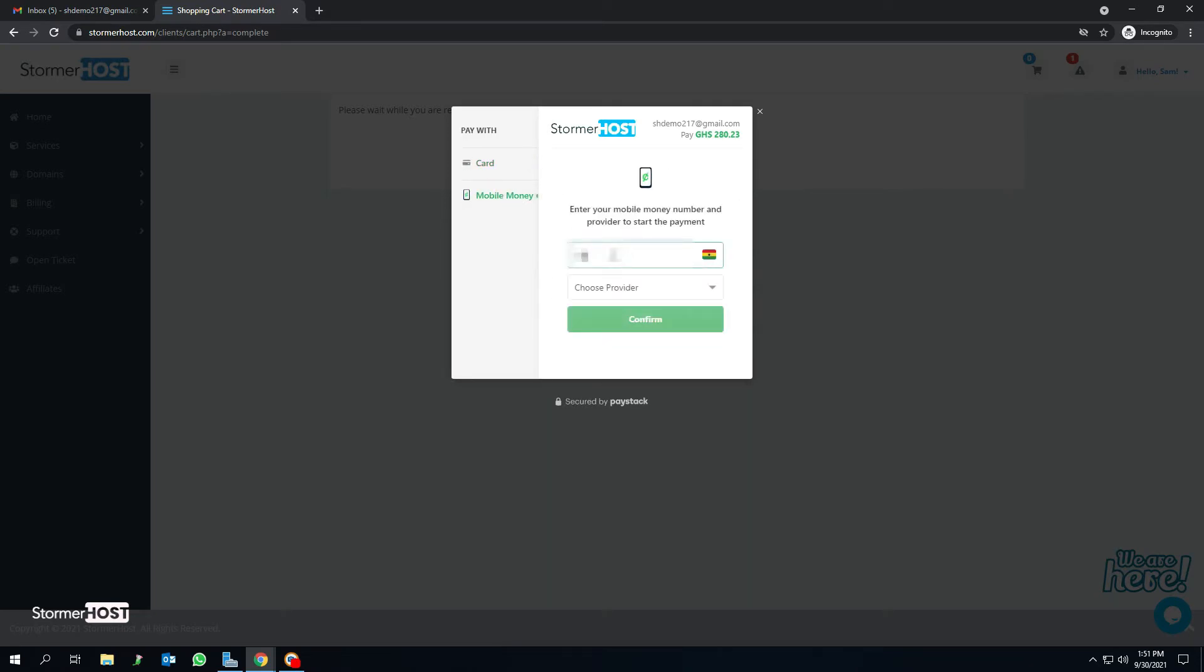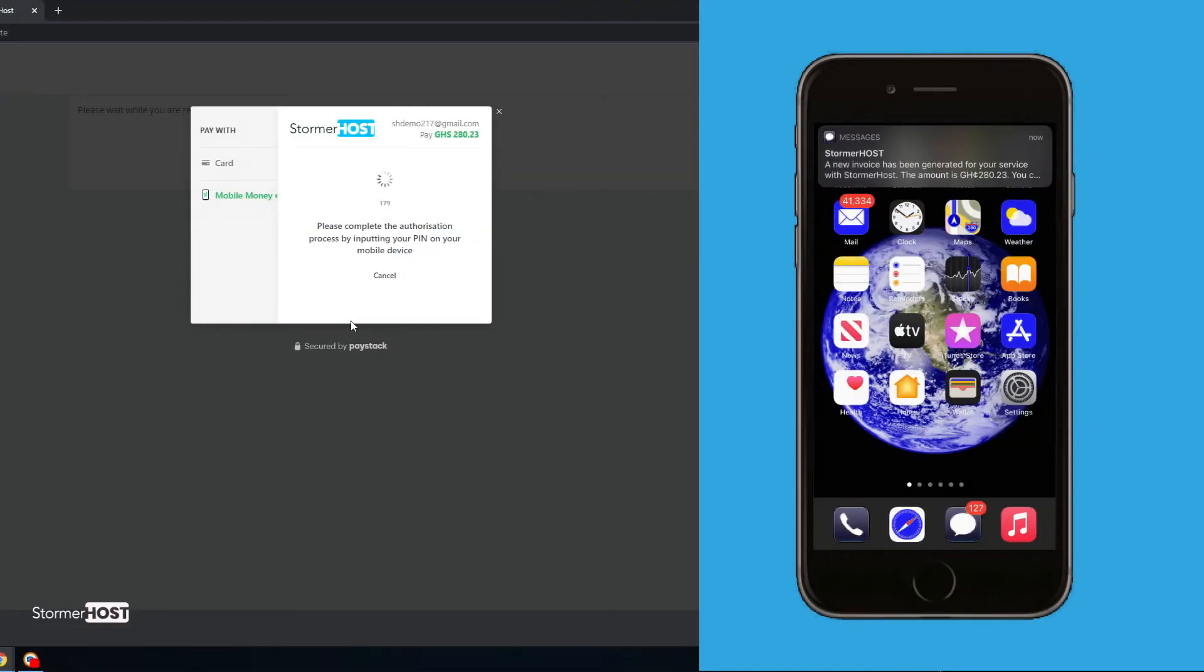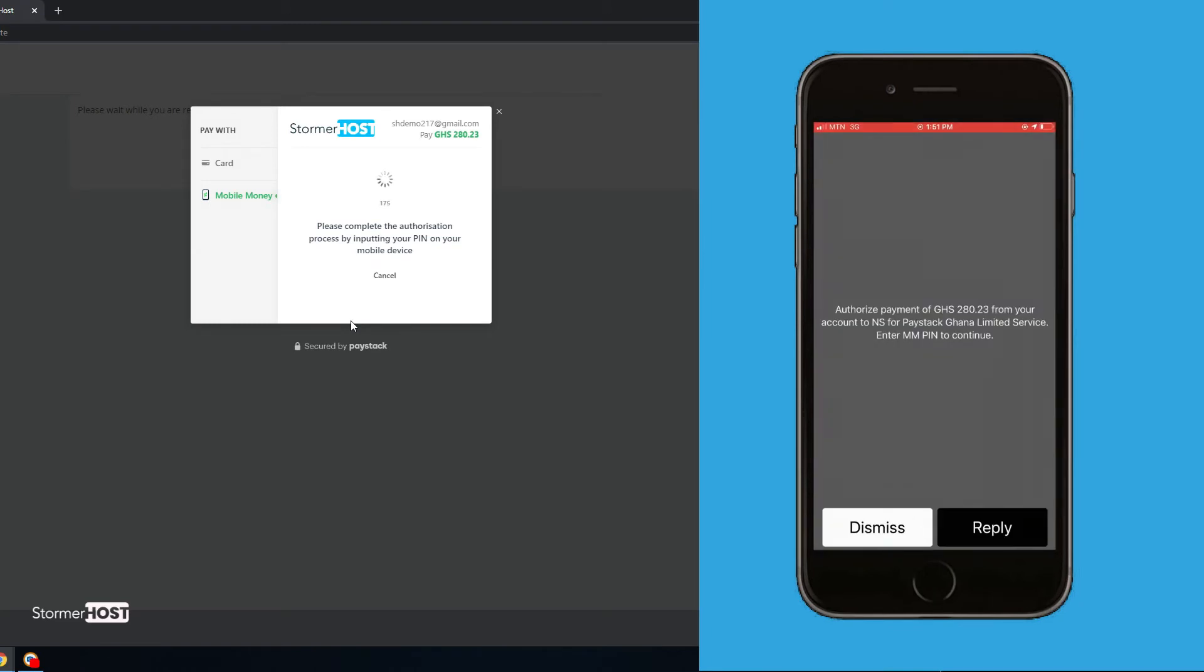Enter your mobile money number. A prompt will be sent to your mobile money number to approve the transaction.